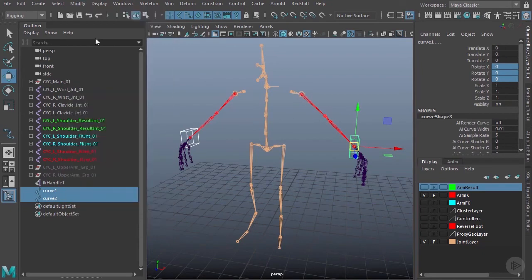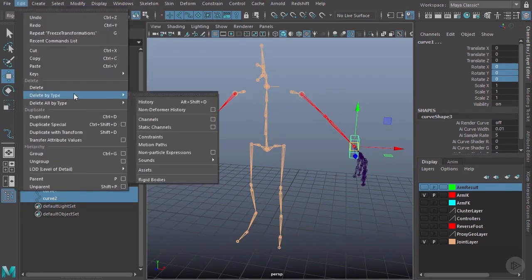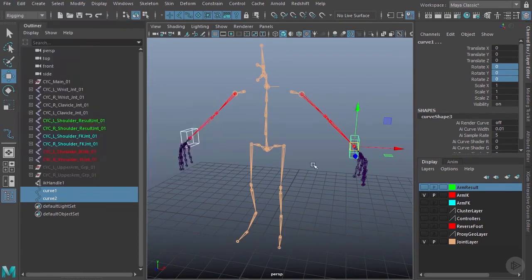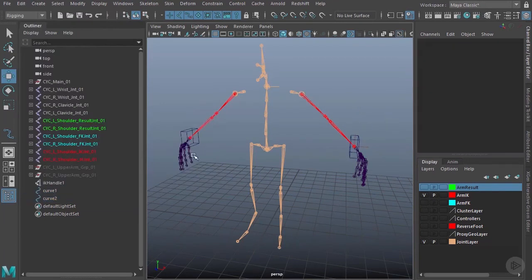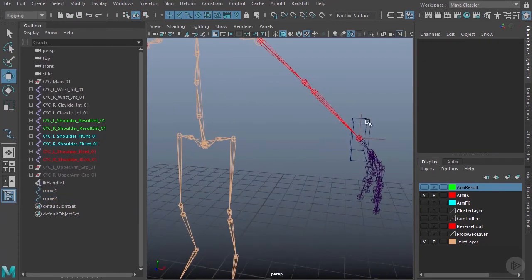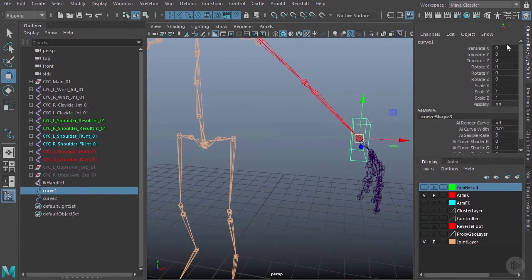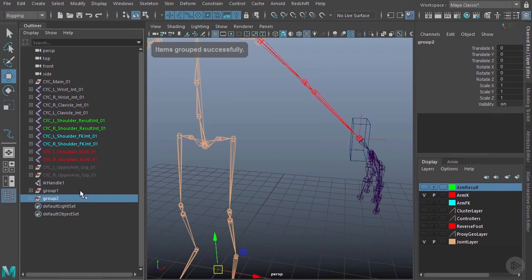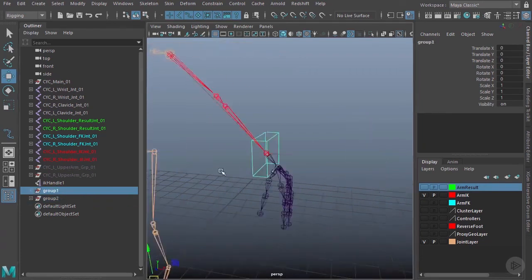I'll grab both controllers, go to Modify > Freeze Transformations, then delete history via Edit > Delete by Type > History. Now I'll group each one so I can rotate them into the proper position while keeping those nice zero values.